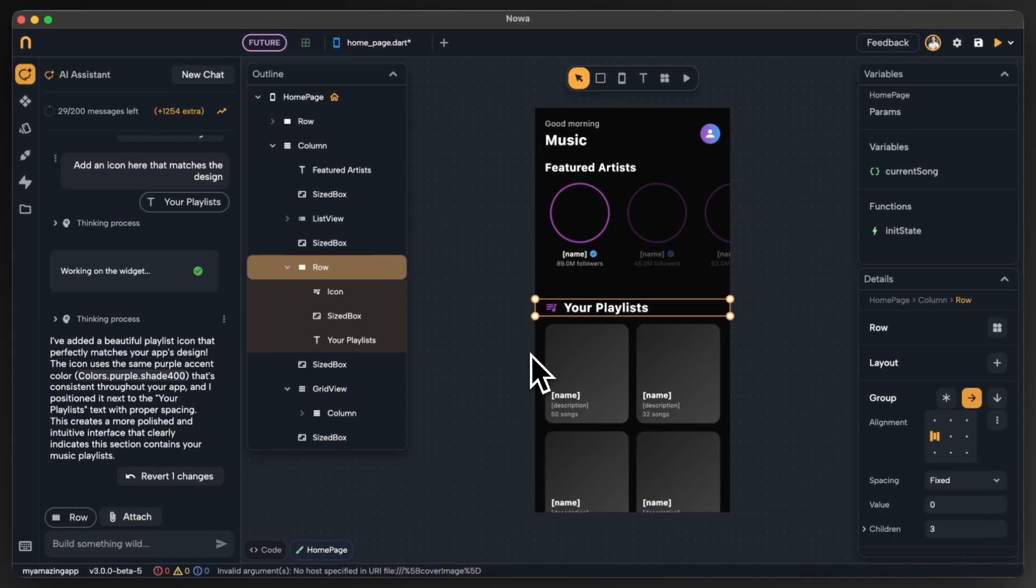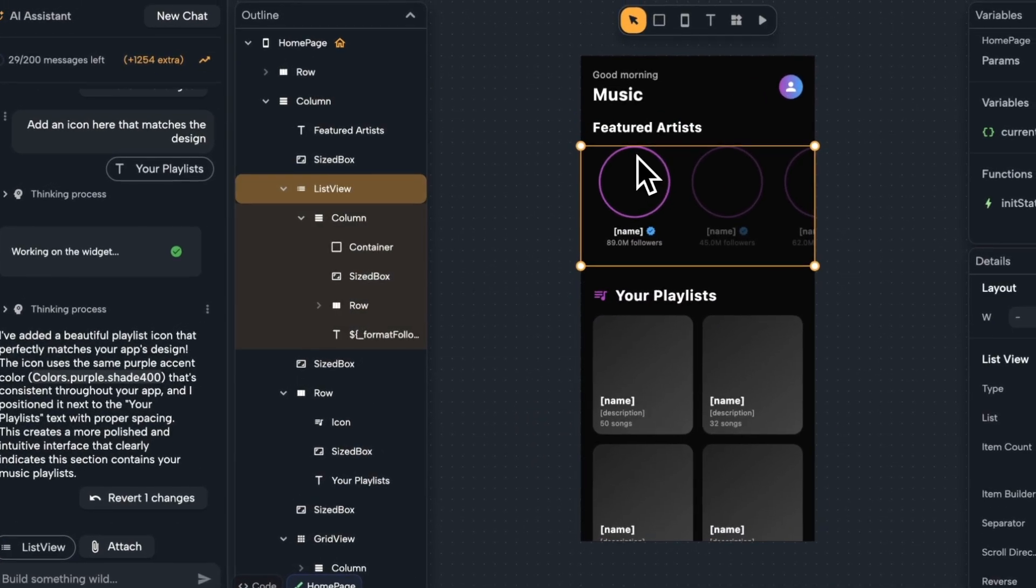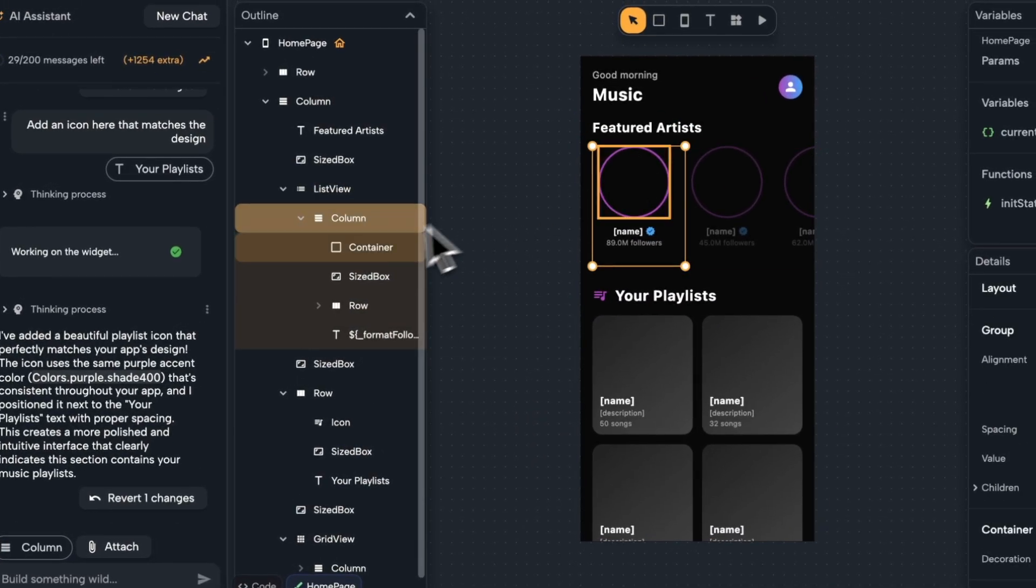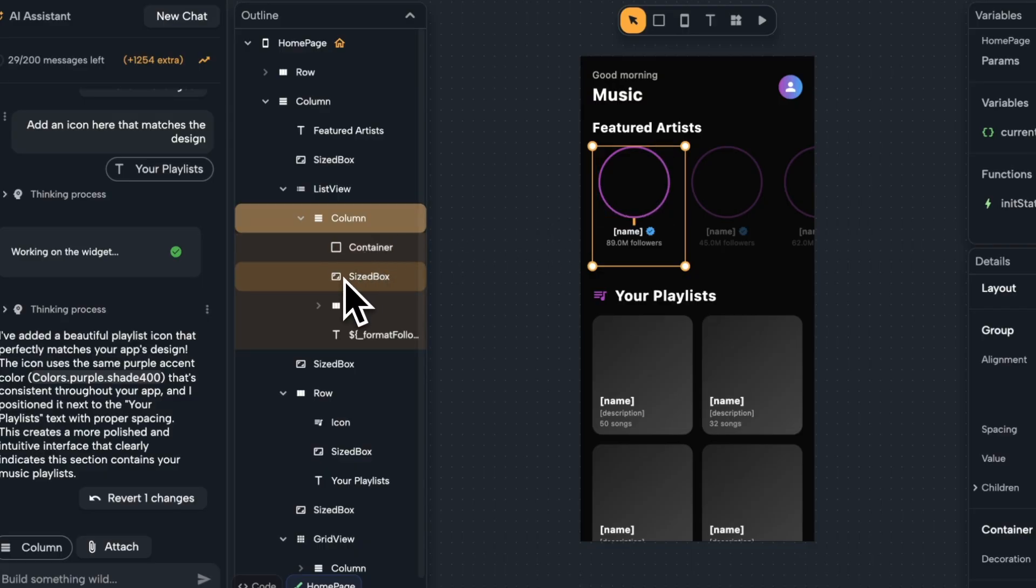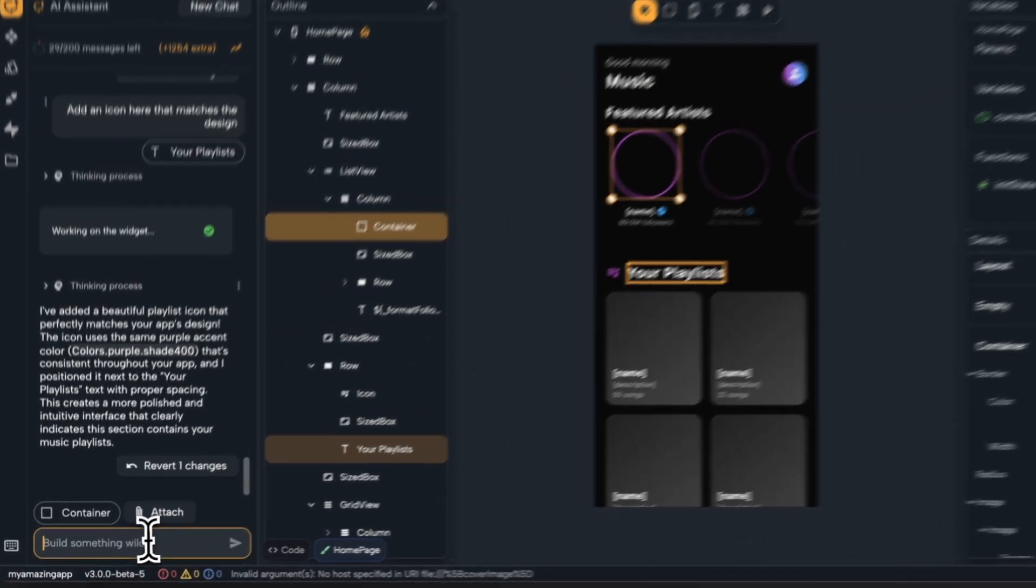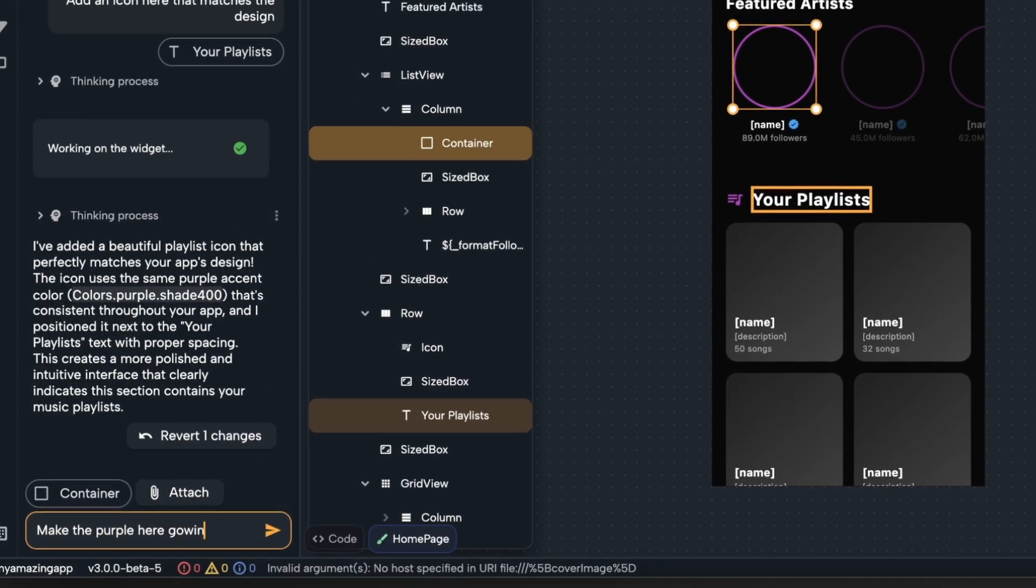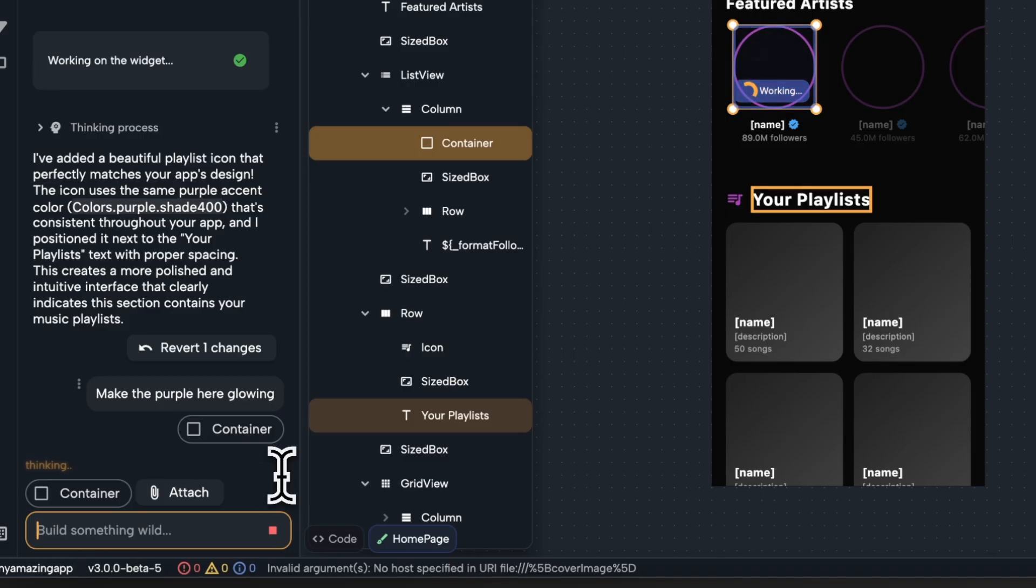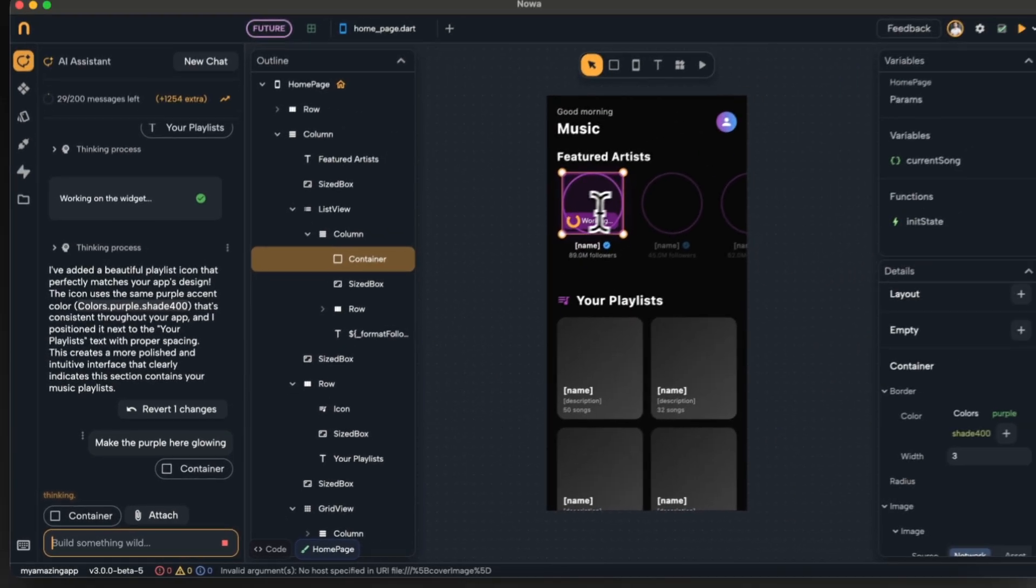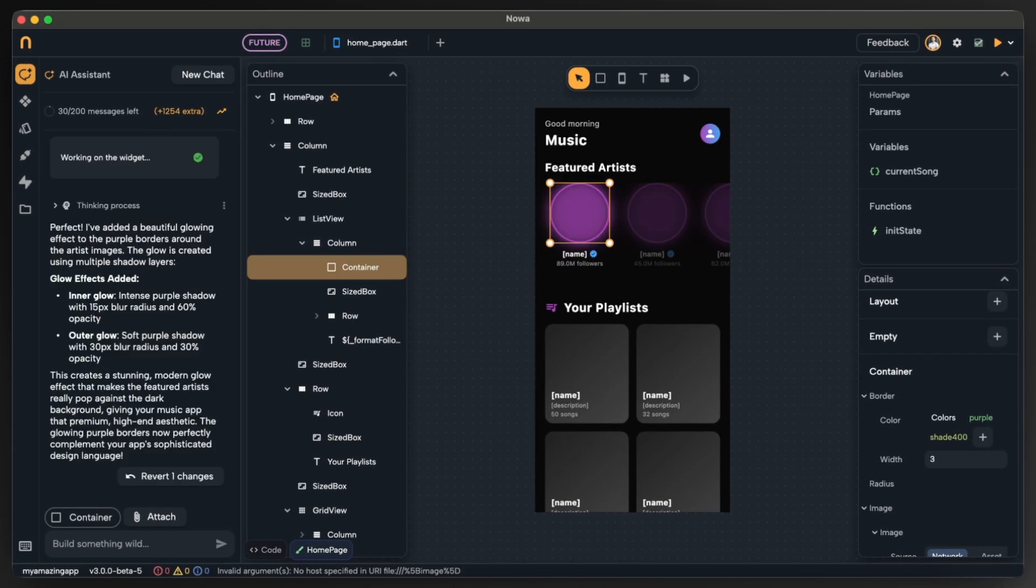So now let's see how can I even make this UI better. Let's say if we select the container here and maybe we want to make it more glowing so we can ask the agent to do that. Wow, this is amazing! The users will love that effect.